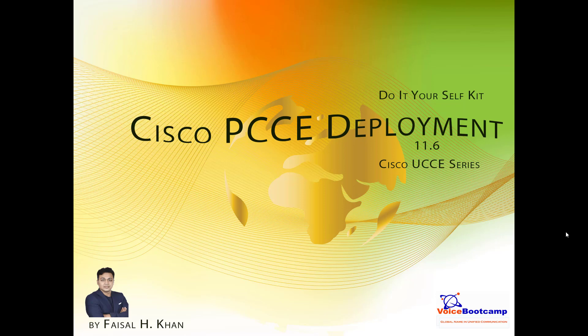Welcome to VoiceBootcamp, a global name in unified communication. Hello, my name is Faisal Khan, CEO and founder of voicebootcamp.com. In this series of do-it-yourself self-service kit for Cisco PCCE deployment, I'm going to show you how to deploy the virtual template to prepare for the PCCE installation.